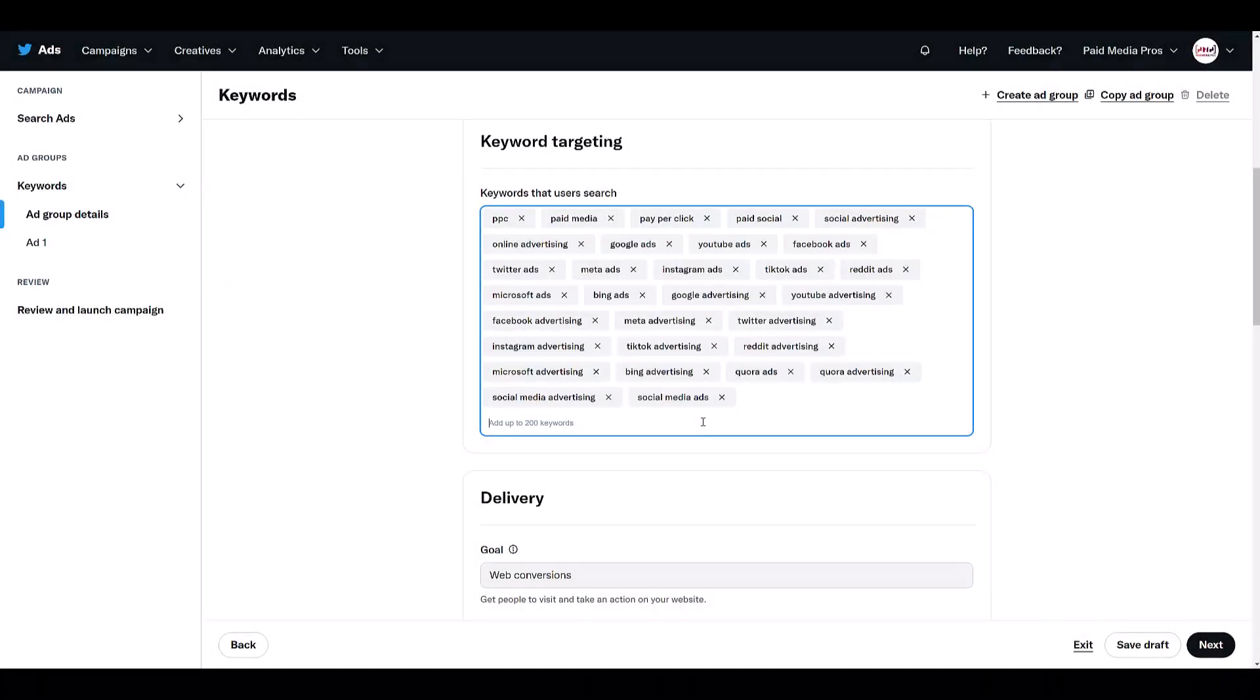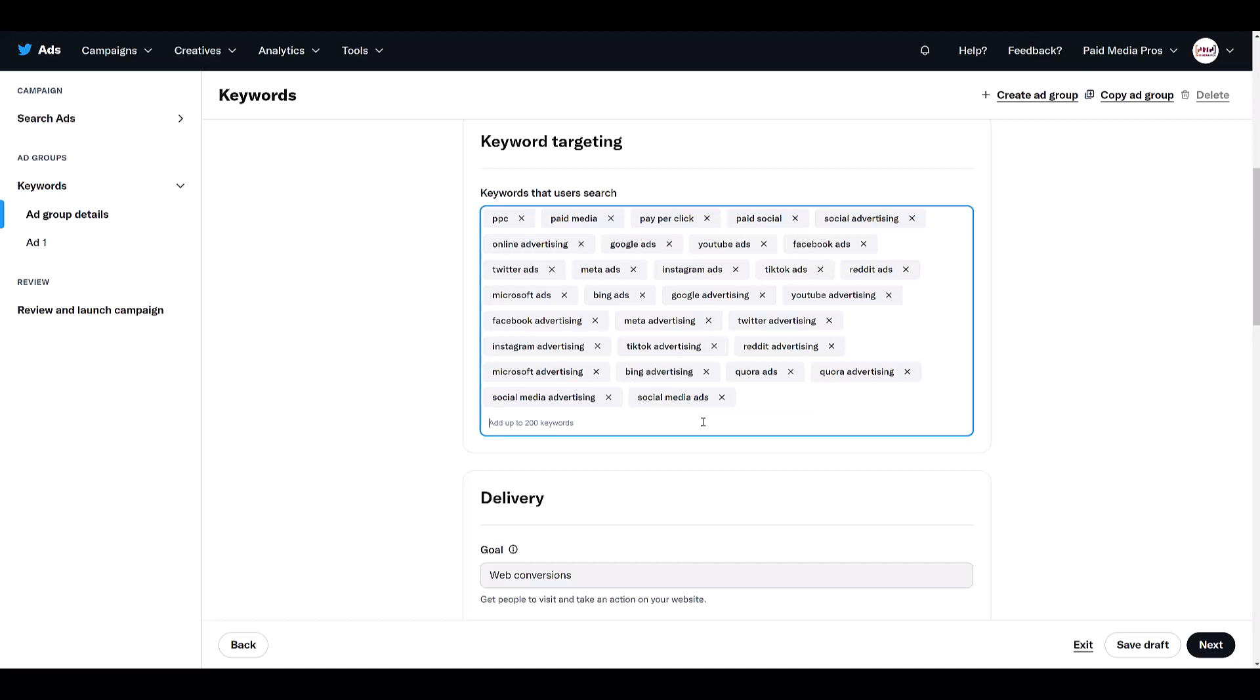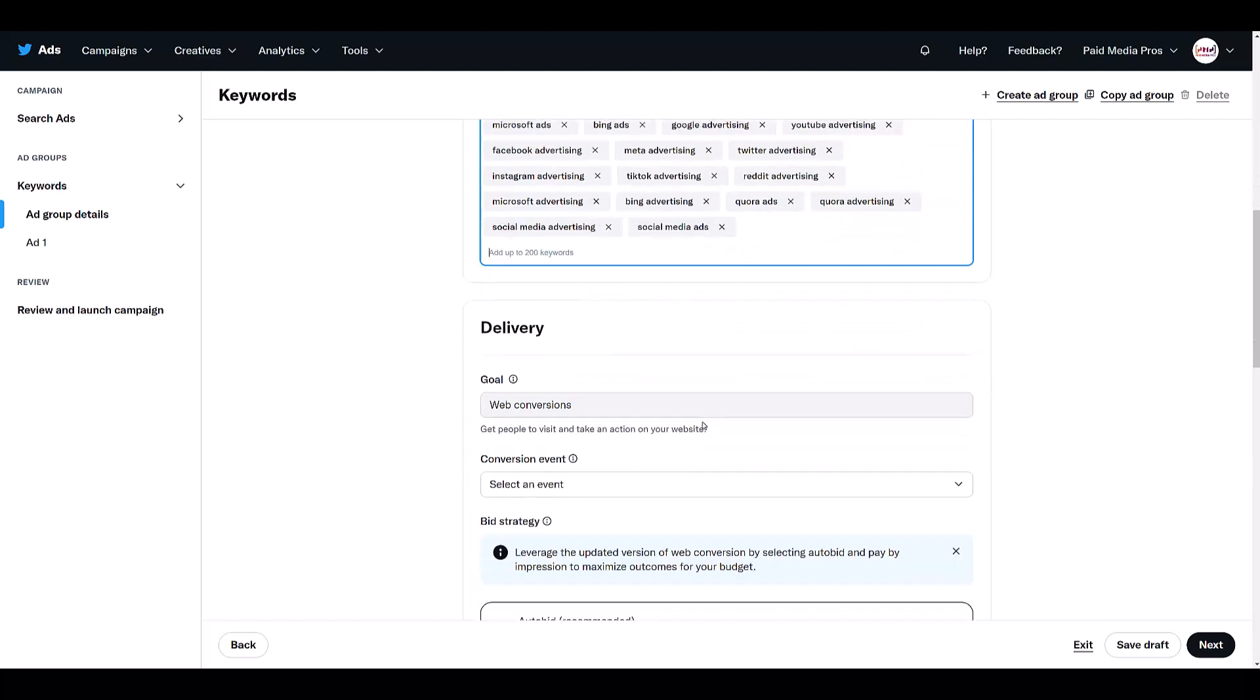Okay, I just pasted in a bunch of keywords far from 200. Ideally, I would try to add as many as I could that make sense towards my campaign goals. But once you are done selecting the keywords that you would want to target to reach people within the search functionality, then you can move on to delivery.